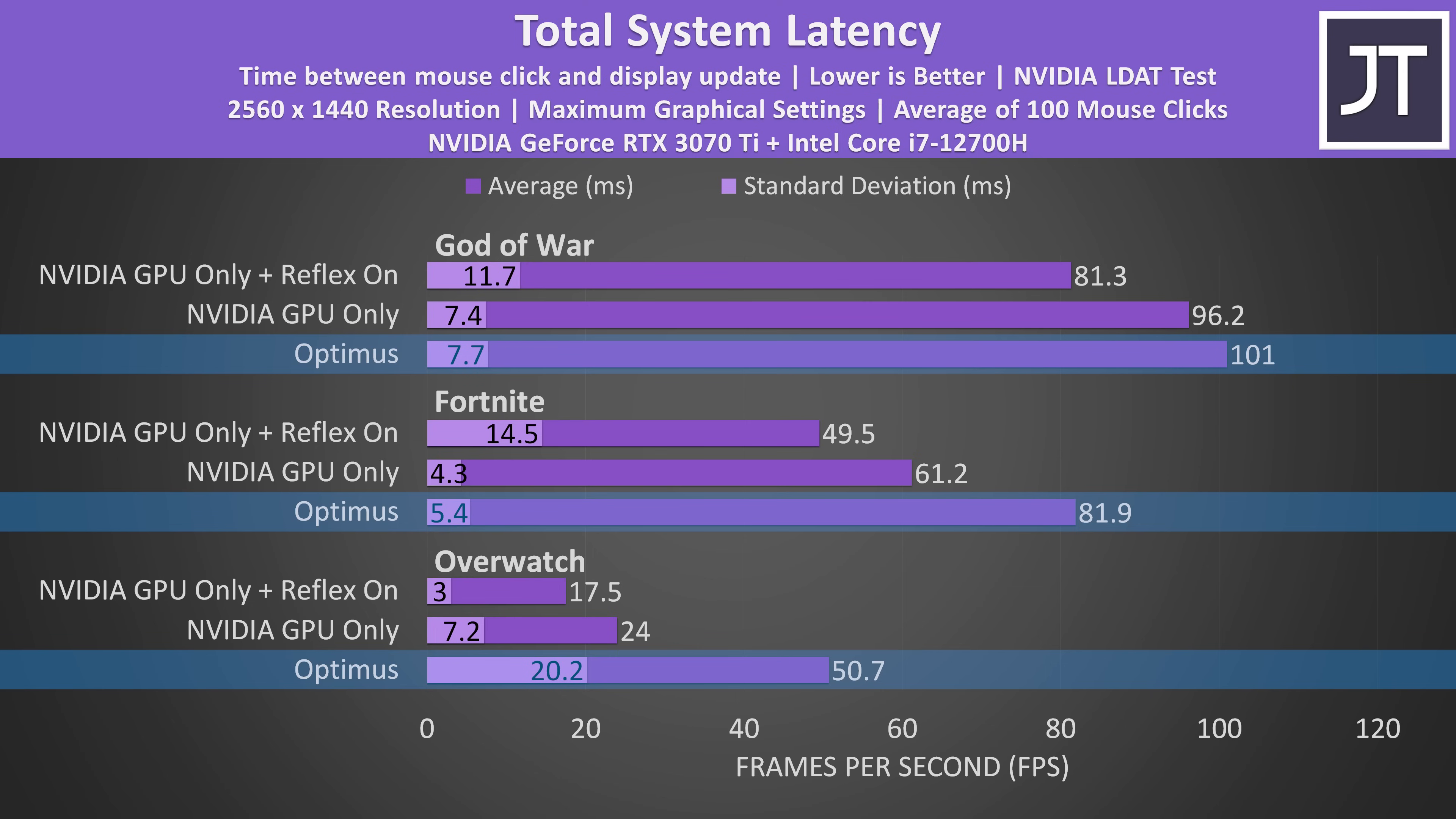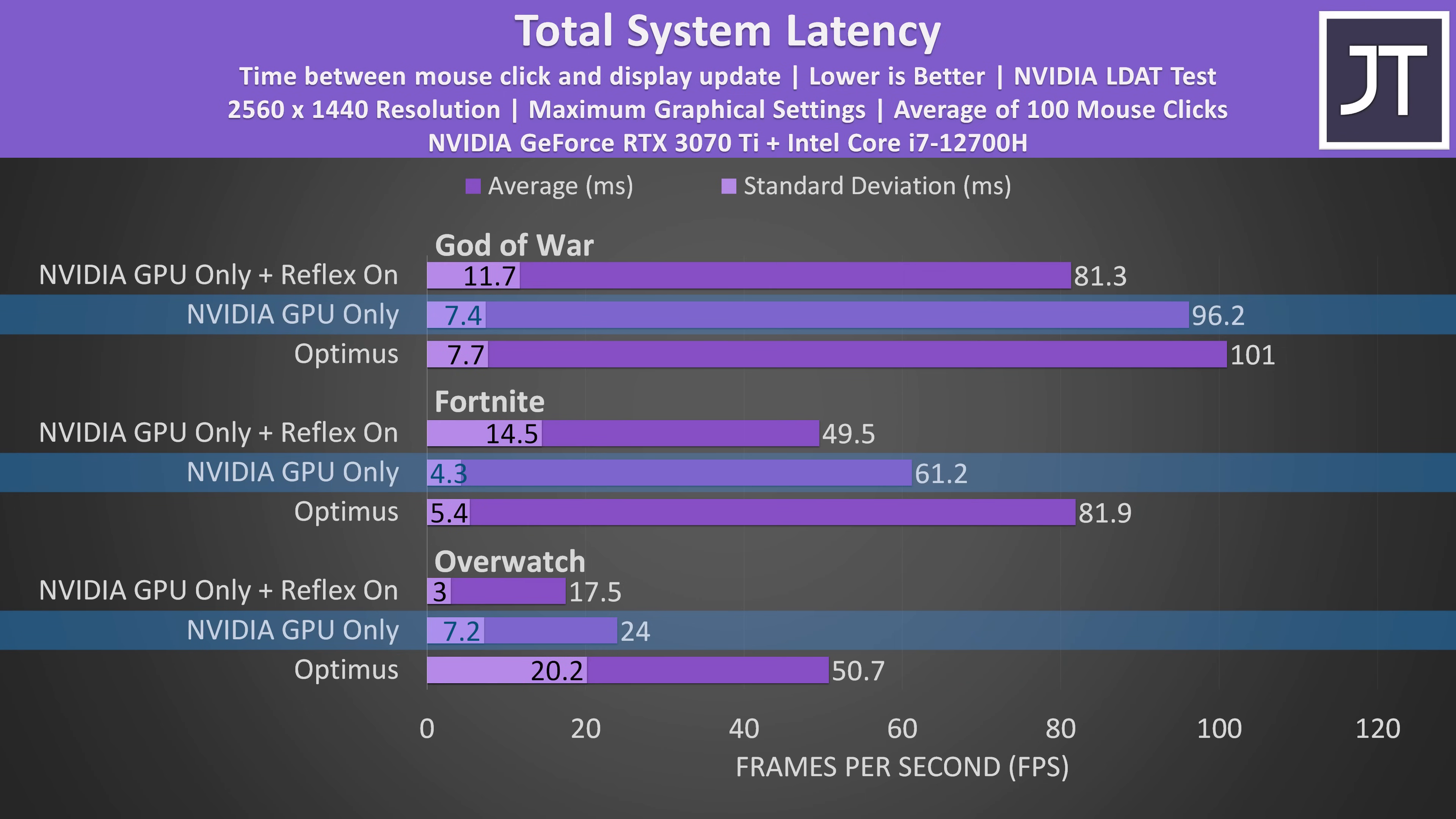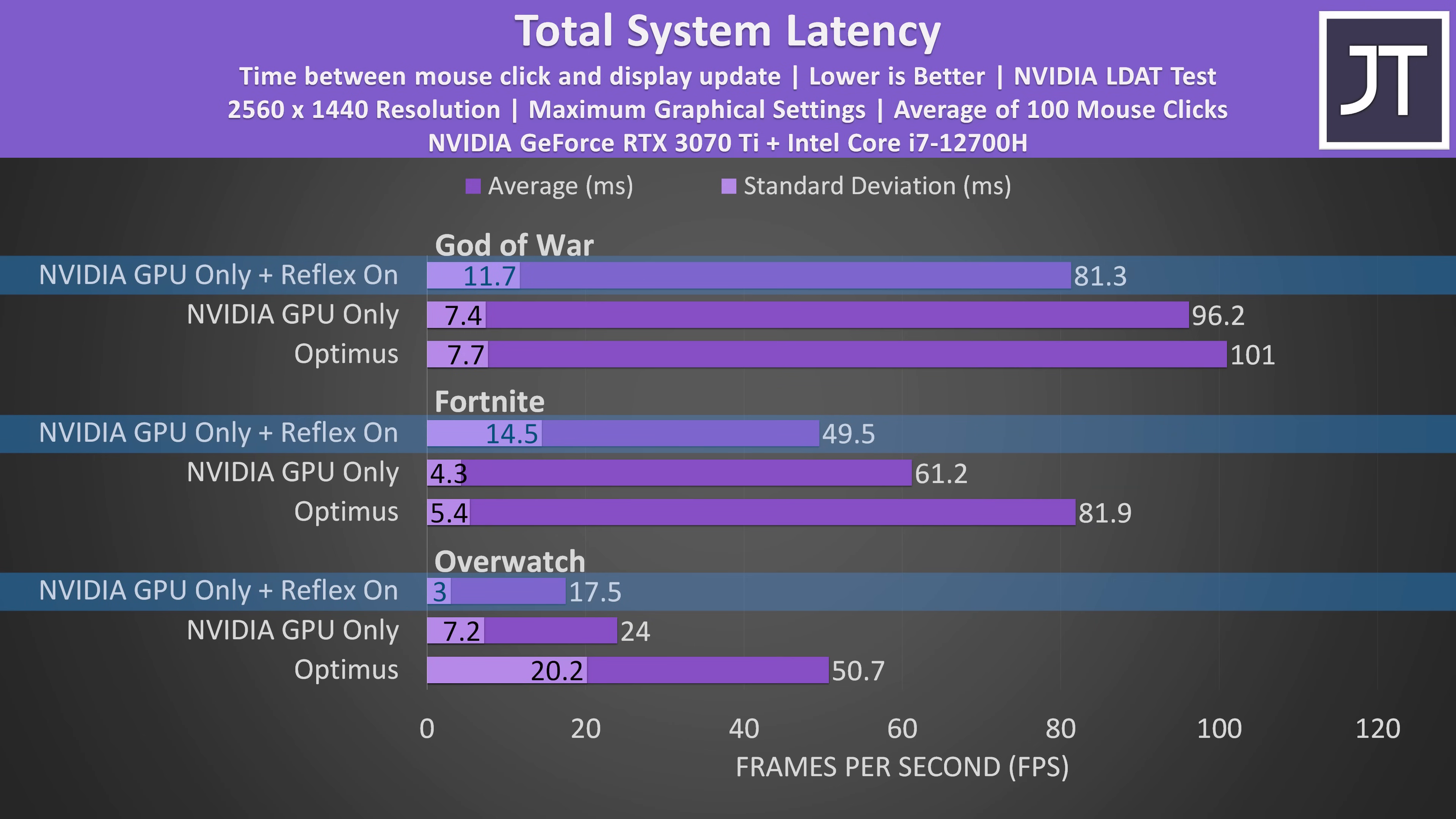In all three of the games tested, standard Optimus was the slowest result. We're able to get a reduction in latency by having the discrete graphics drive the display, but if we also set Nvidia reflex to on plus boost we're able to get the lowest latency results yet.